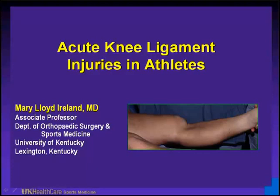My name is Mary Lloyd Ireland, and I prepared and saw most of these cases. We'll be presenting on acute knee ligament injuries in athletes.